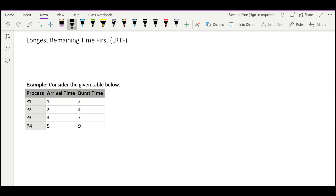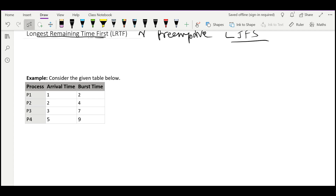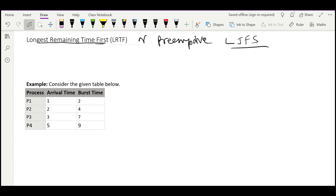Now let's see Longest Remaining Time First. In Longest Remaining Time First, also called preemptive Longest Job First scheduling — both are the same — if at time t we have a longer job available, we will preempt the already ongoing process and make room for the longer job.